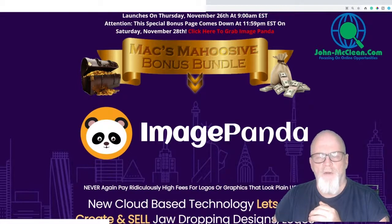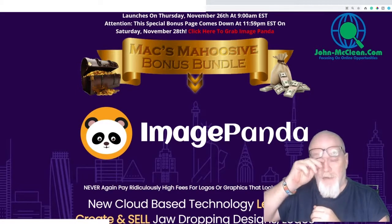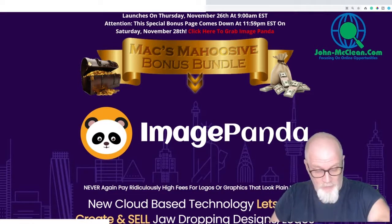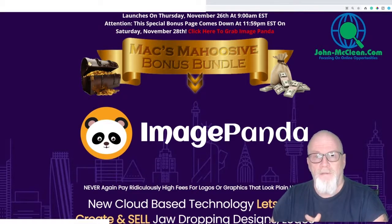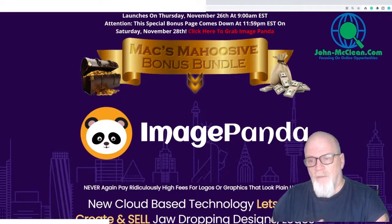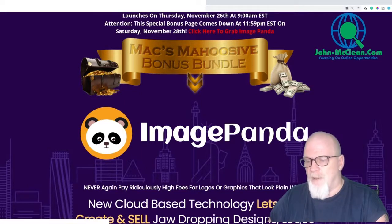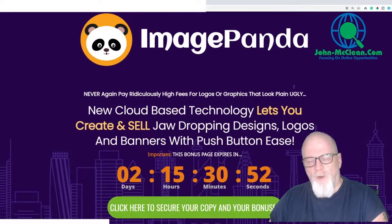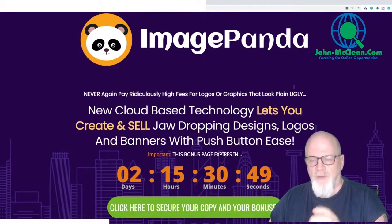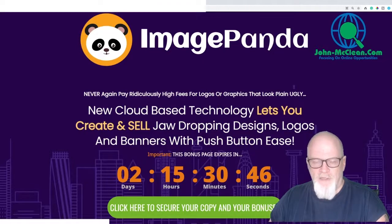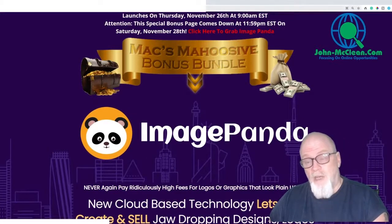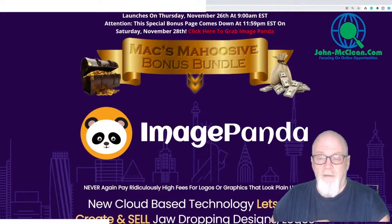I'll show you what you're going to get in the members area, quickly take you through the sales page, and then come back to my bonus page where I'll show you some exclusive bonuses. This goes live today, November the 26th at 9am EST. My bonuses are on a timer — when it hits zero my bonuses will be taken away, so don't miss out. Also, the price is going to go up, so the sooner you get in the cheaper it's going to be.